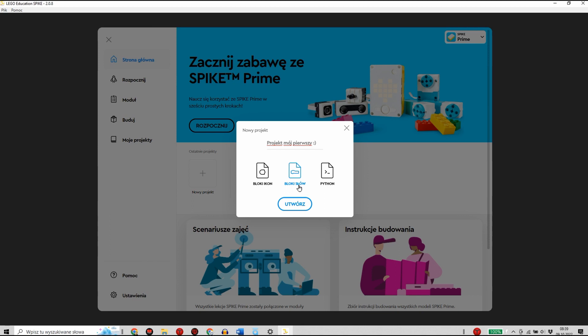Bloki Słów są troszkę bardziej rozbudowanym środowiskiem programistycznym z interfejsem bardzo zbliżonym do popularnego środowiska Scratch. LEGO Spike Prime daje nam także możliwość pracy w czystym środowisku Pythona.